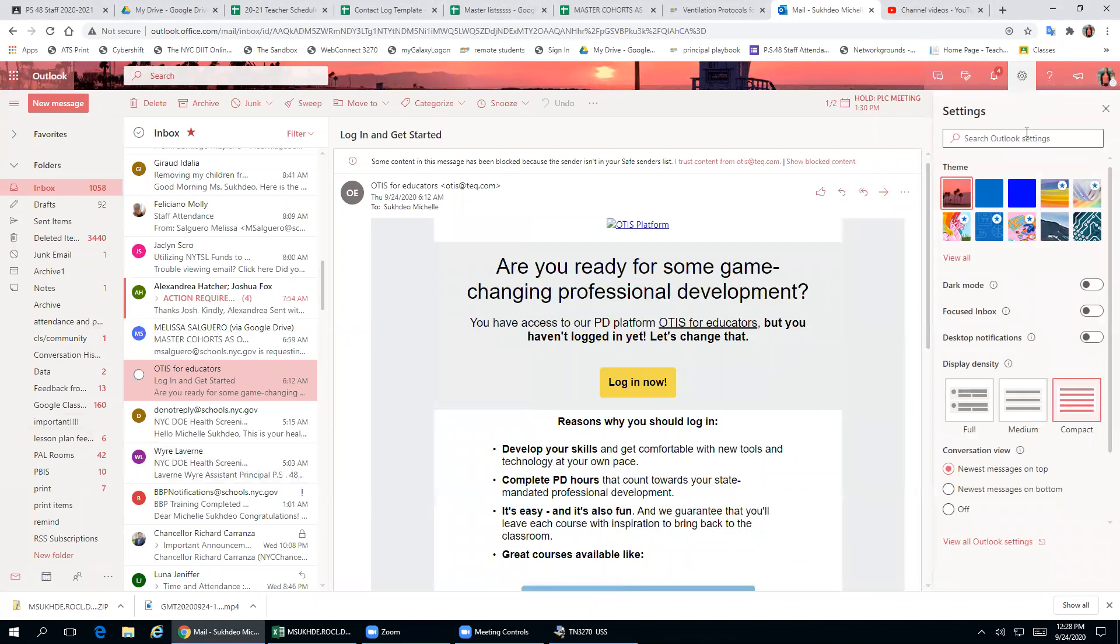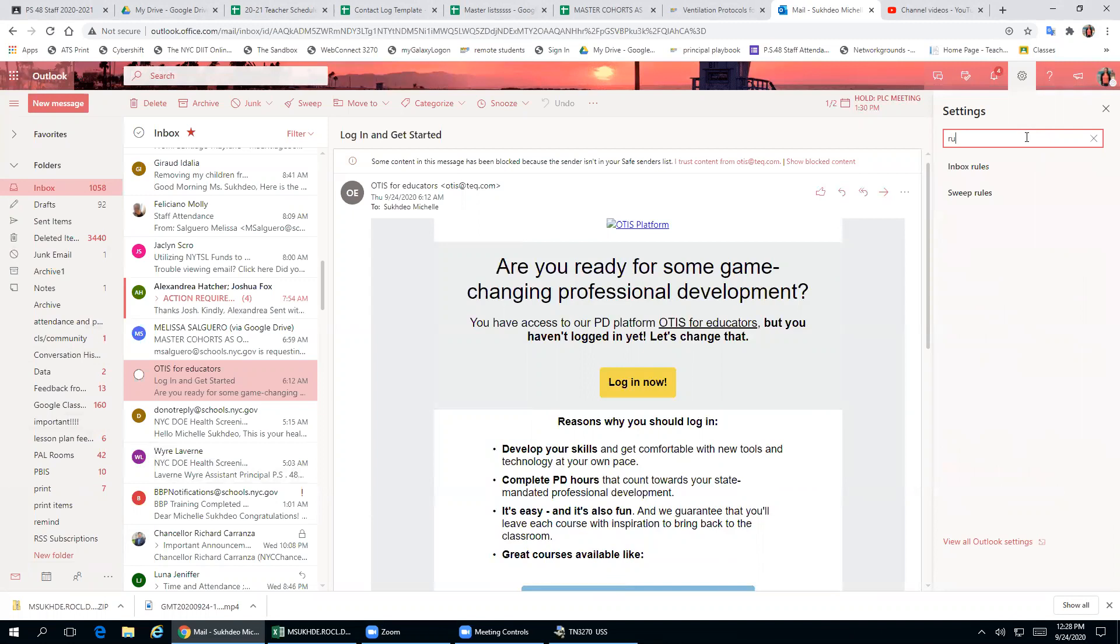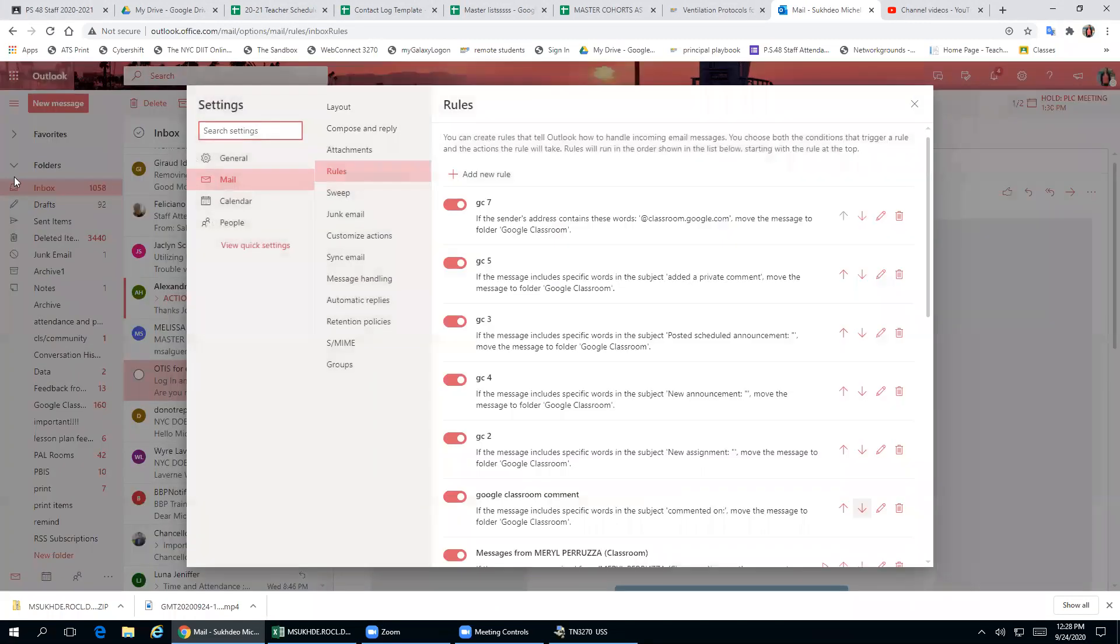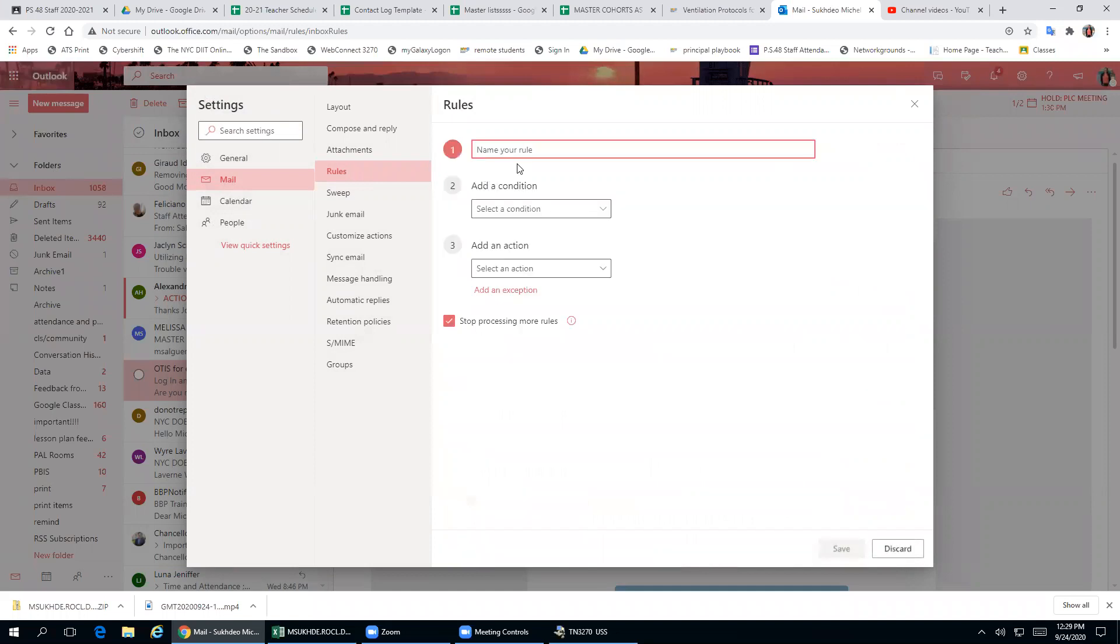Then you are going to type in rule, click inbox rules. You'll see general mail, calendar, people, mail rules - you're going to add a new rule.